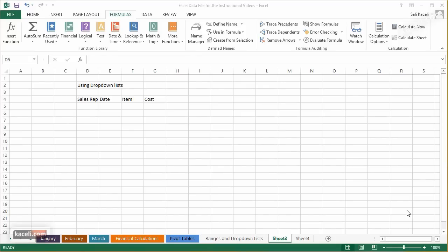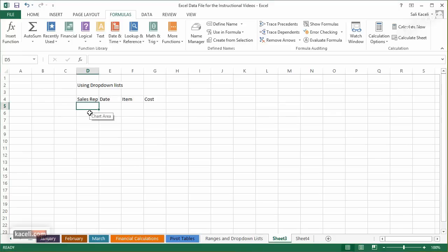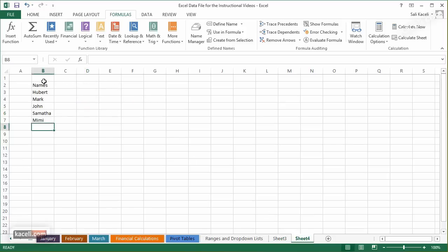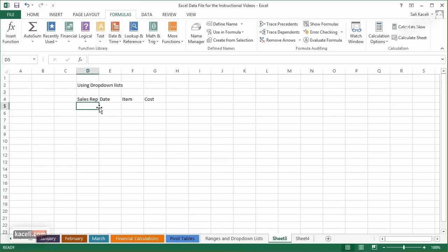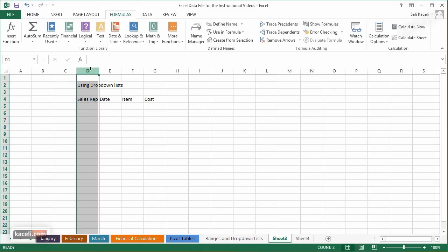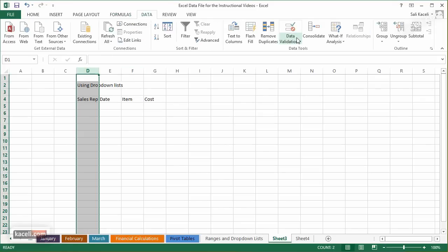In this session I'll show how to use predefined drop-down lists for data entry in Excel to ensure consistency. For example, if you have four or five salespeople whose names must always be spelled correctly, define those names in a separate sheet — Hubert, Monarch, John, Samantha, Mimi, etc. Then go to the column where you want the validation and select the cells.